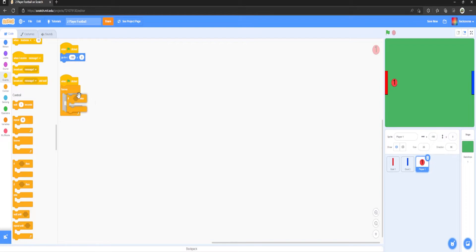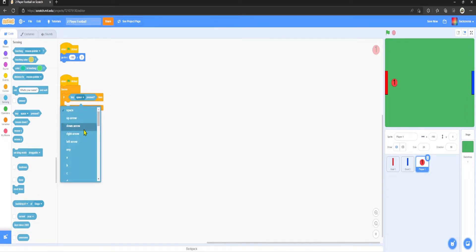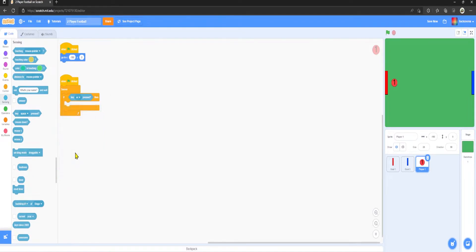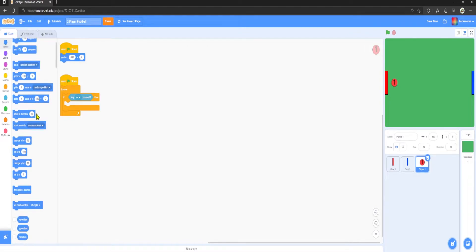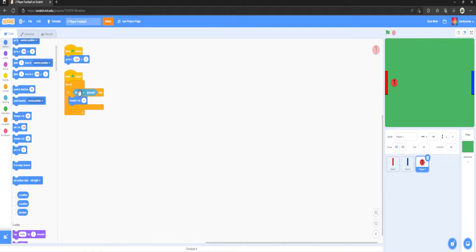Inside a Forever loop with an If block, we'll go to Sensing 'key pressed' and select W. Make sure Player One uses WASD because Player One will be on the left side of the keyboard, while Player Two will use arrow keys. Go to Motion and change y by positive 5 — that's a reasonable movement speed.